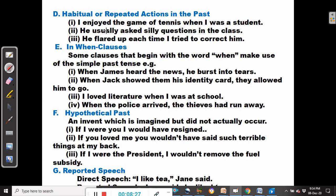We can combine the simple past tense with an adverb of frequency such as 'usually'. He usually asked silly questions — this adverb of frequency reinforces the fact that we are talking of a habitual or frequent action. He flared up each time I tried to correct him — it was something that happened repeatedly.